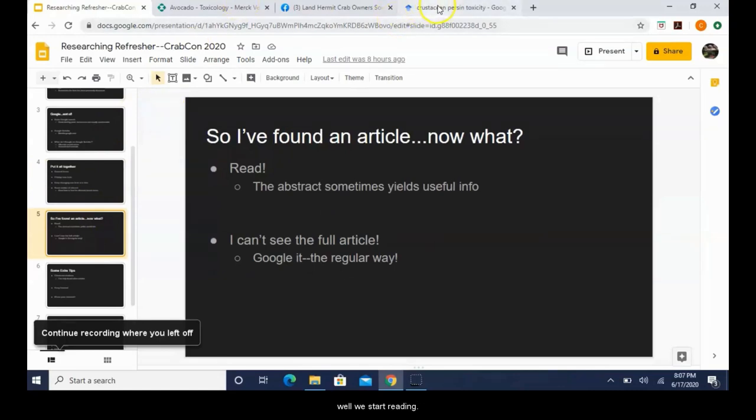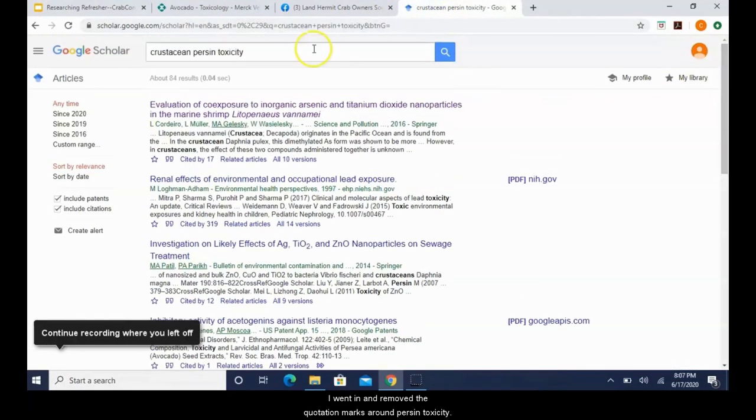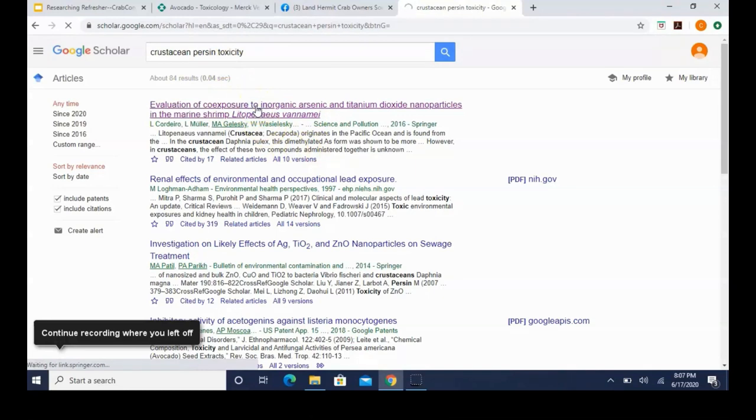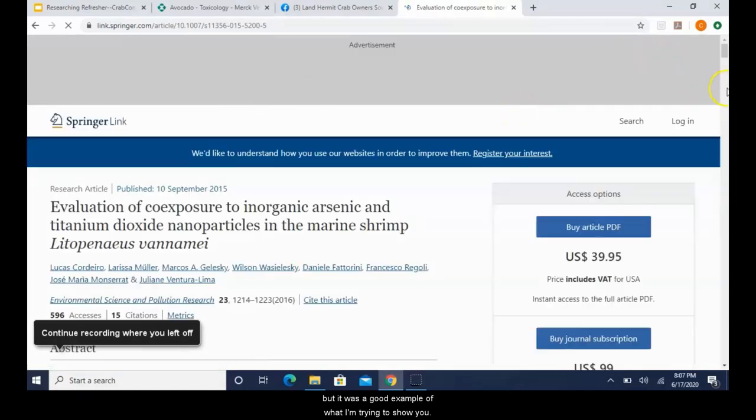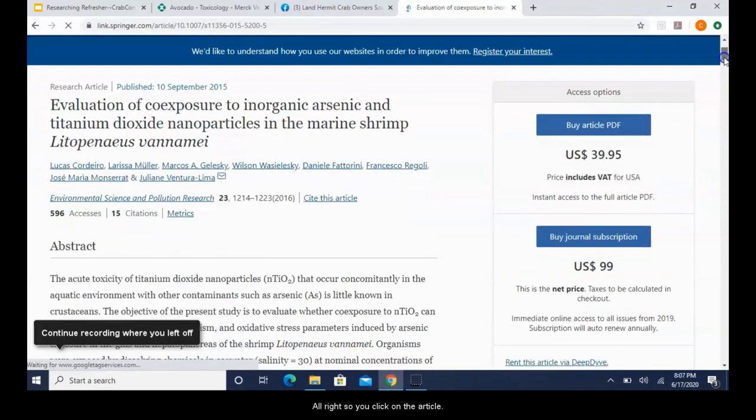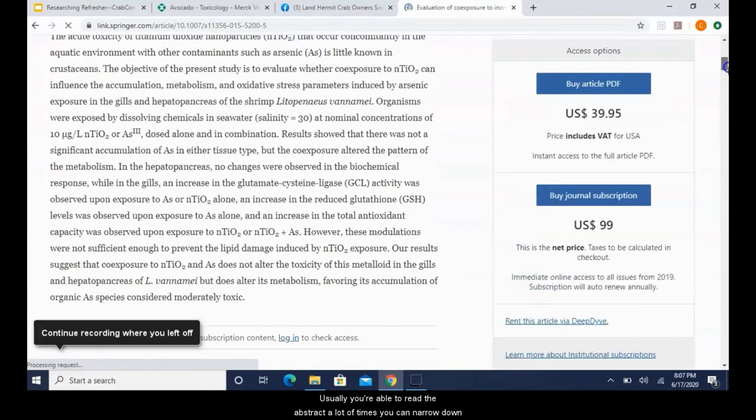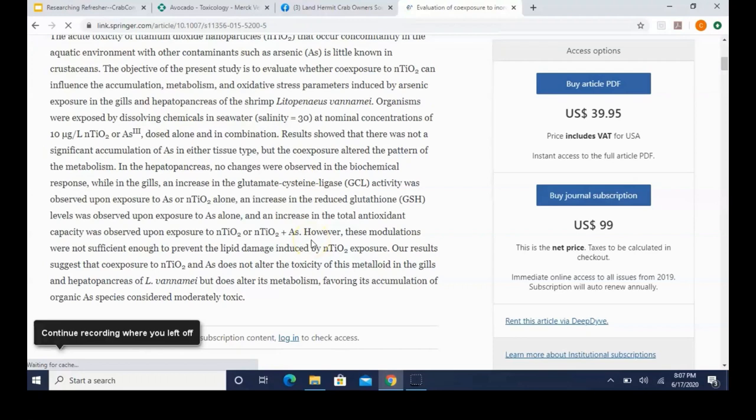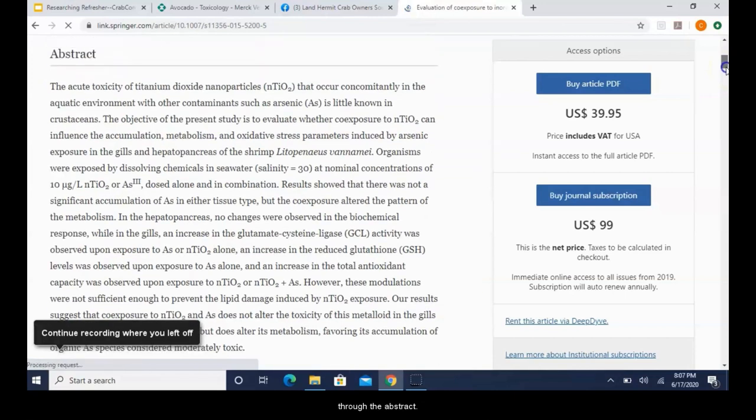So then you will end up finding some articles to read. And this is another good time to hunt for alternate search terms. Typically regular Google search is good enough to give you definitions of words to see if you're on the right track. Alright, so we have found articles. What do we do now? Well, we start reading. I'm going to open up one here. I went in and removed the quotation marks around persin toxicity. So I'm going to click on this one. It doesn't really have anything to do with the topic at hand, but it was a good example of what I'm trying to show you next.